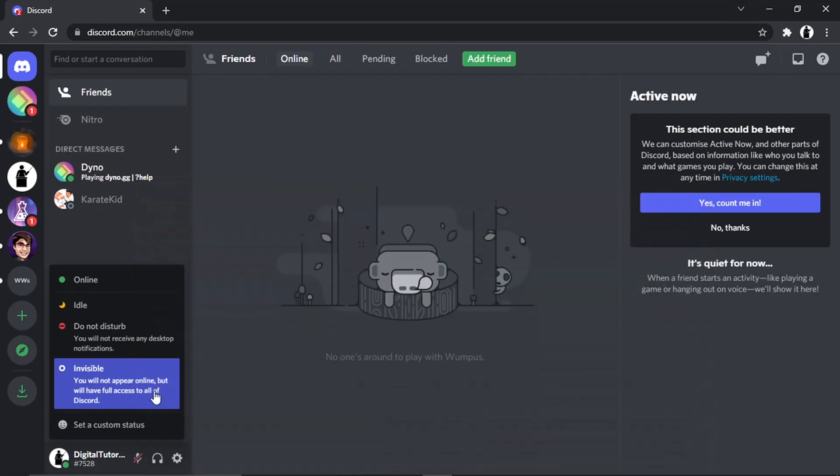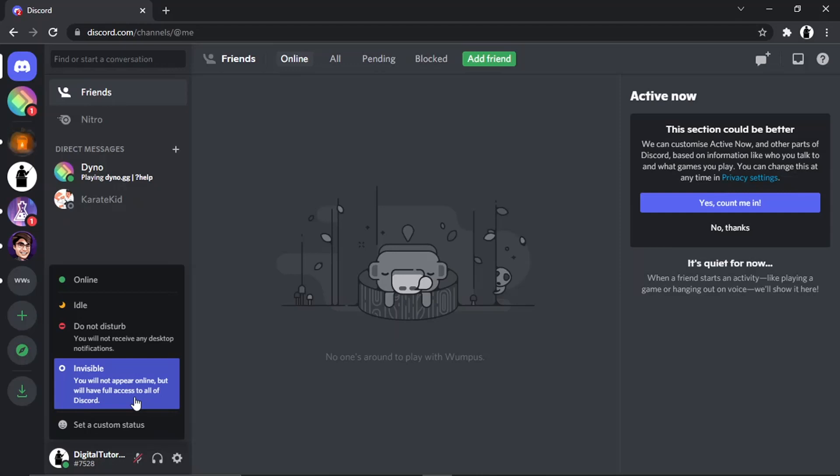To actually appear offline, the option you're going to want to select is Invisible. This says you will not appear online, but you will have full access to all of Discord. What this means is to all your friends on your server, you're going to show as offline, but it doesn't limit your access to any features on Discord. You can still send messages to people.